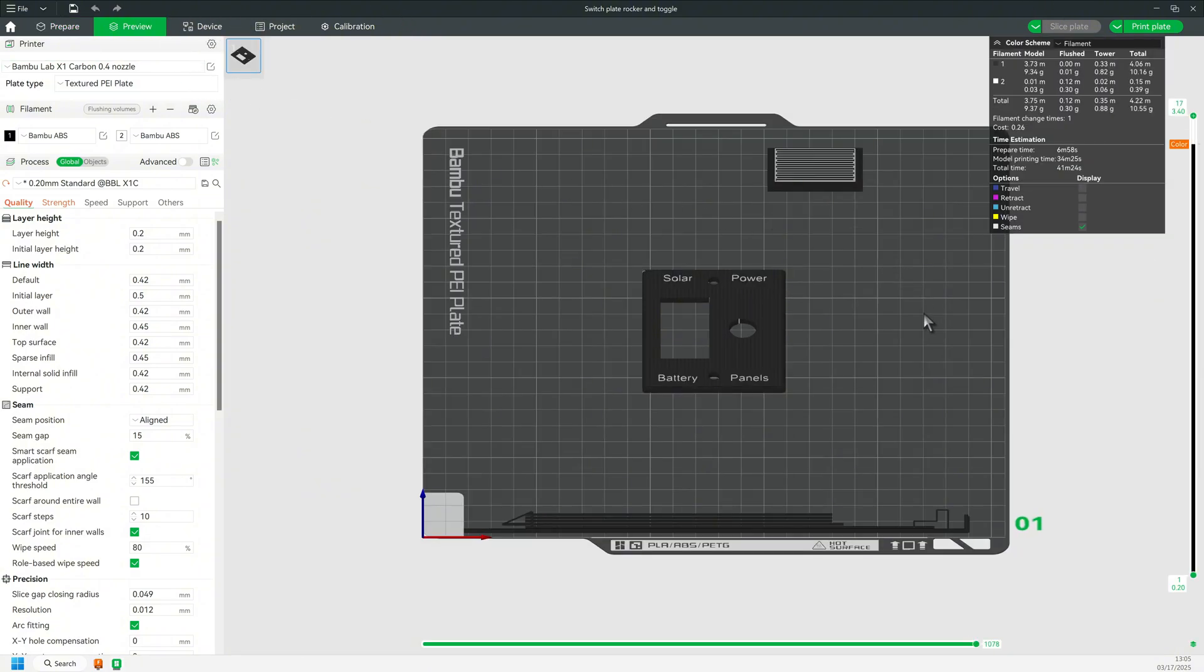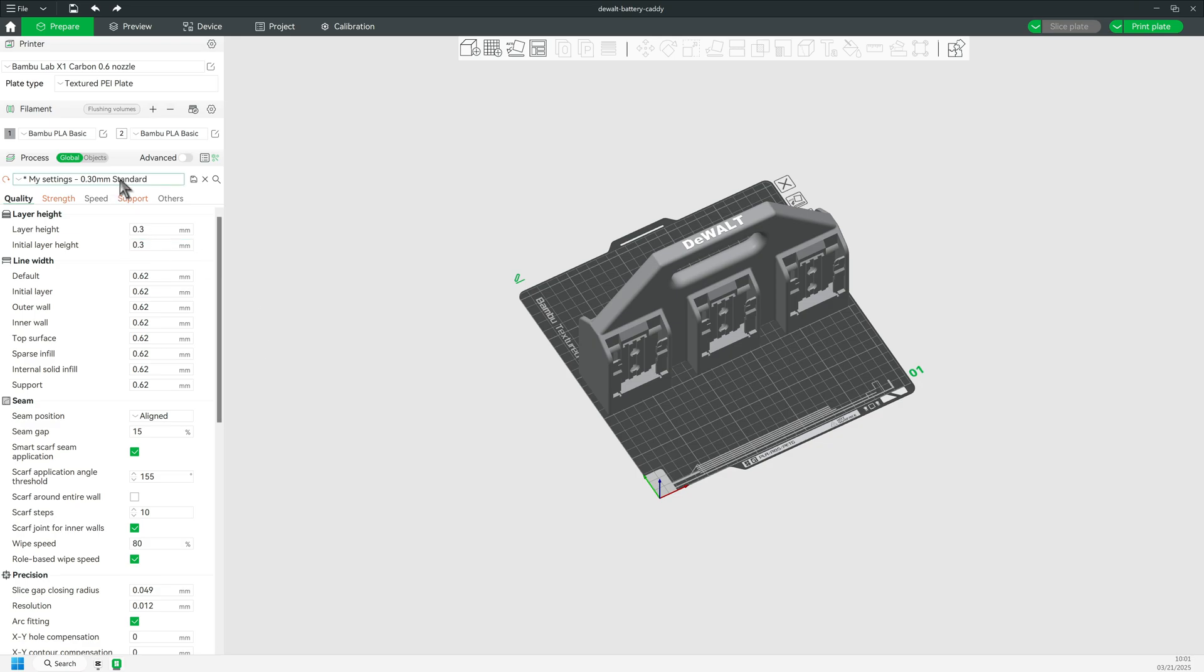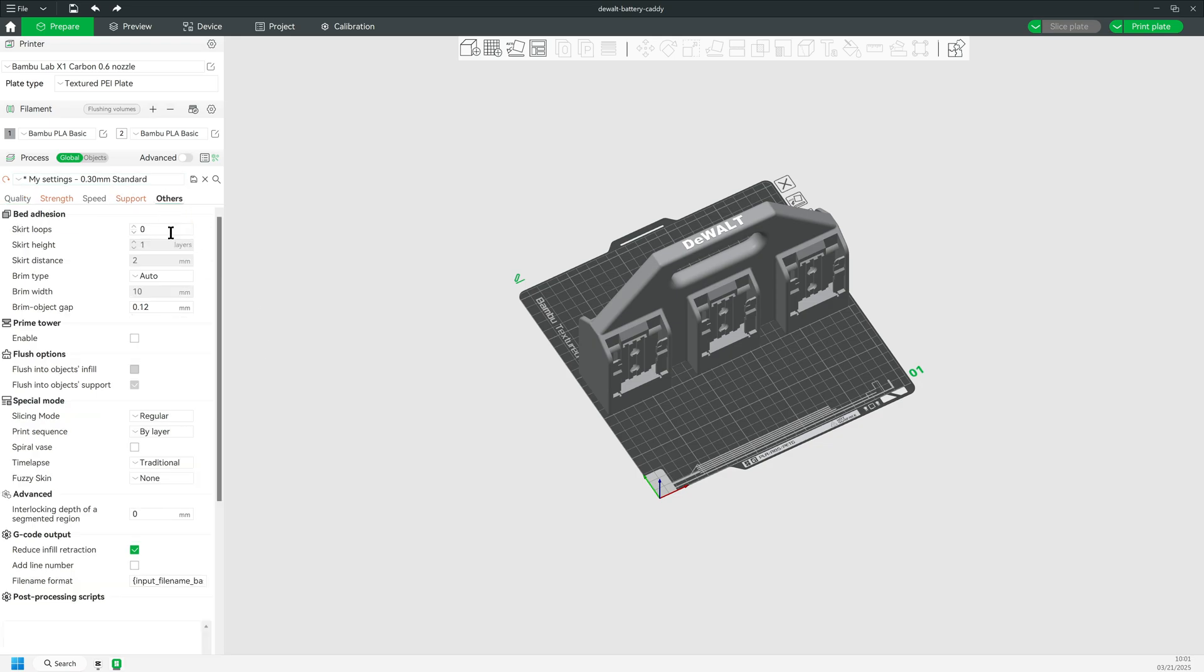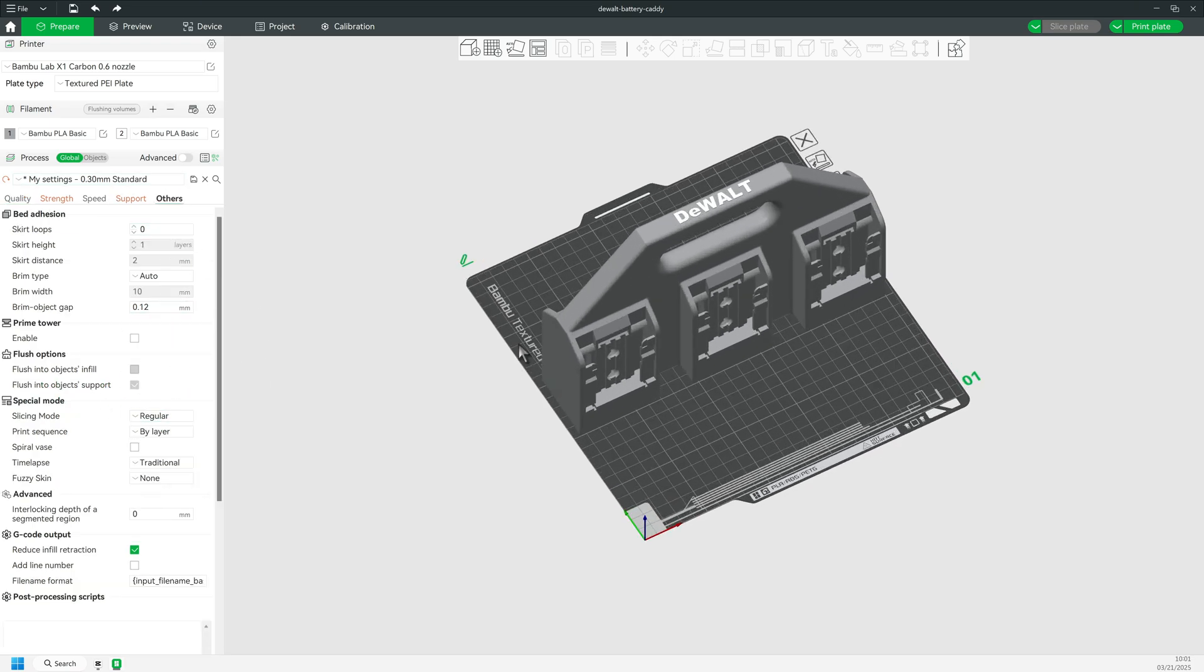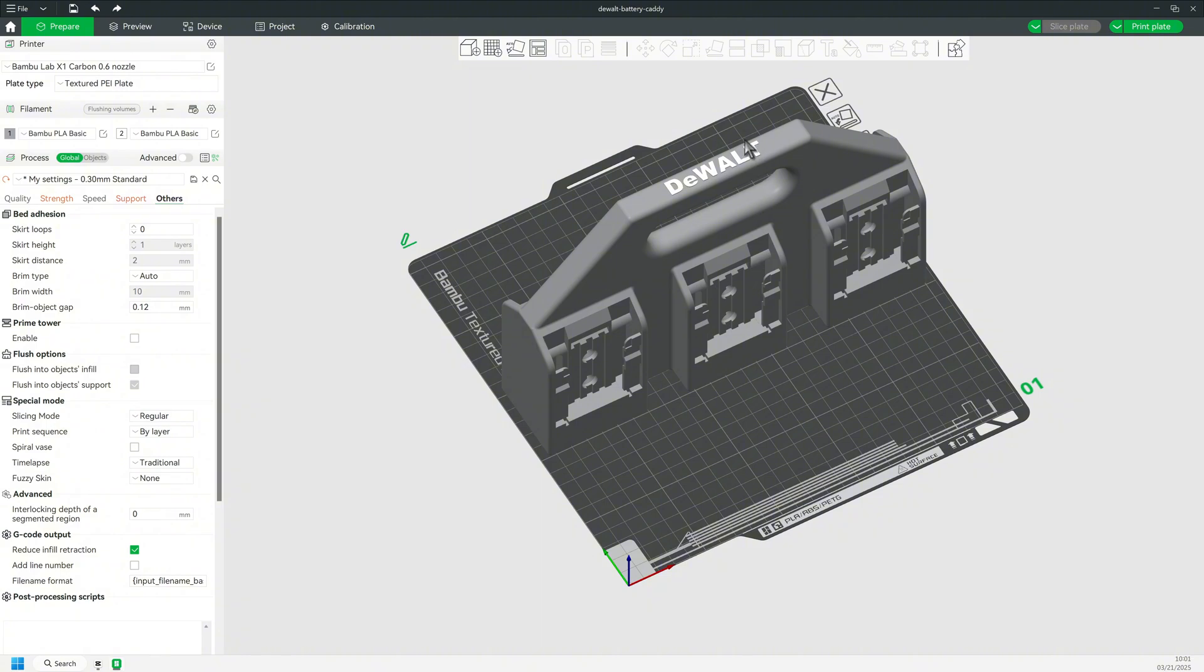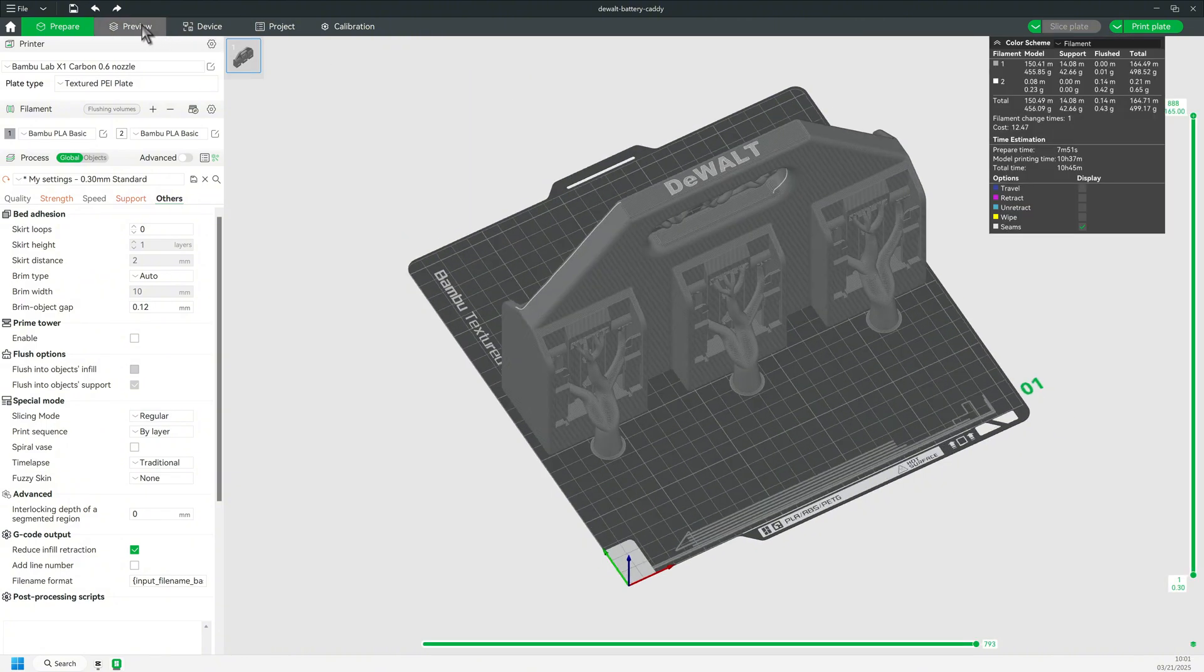But if I'm just making a tool or a gadget where the color quality is not that important, I will turn off the prime tower, especially if the second color is the only color in a few layers.